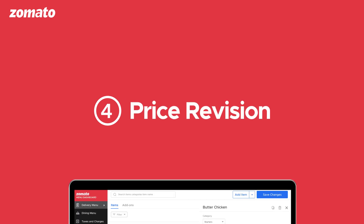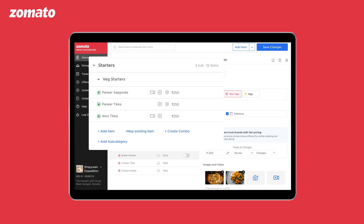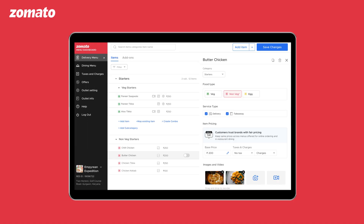Number four: price revision. To change the price of any dish, please visit the menu tool via the web dashboard. If prices have to be revised for the entire menu, you can raise a ticket from the help center under the menu tab.